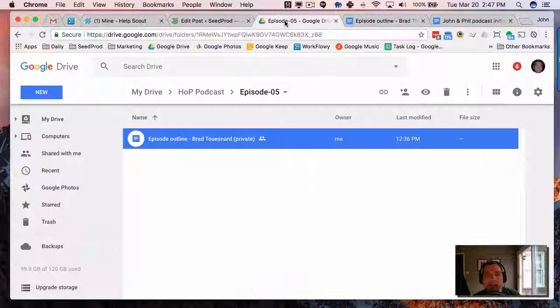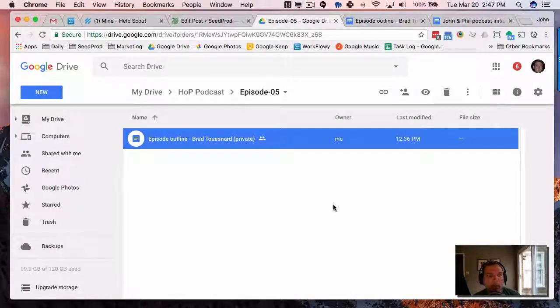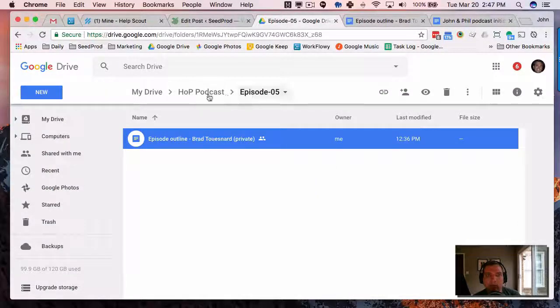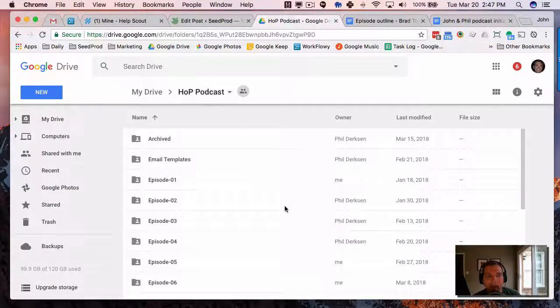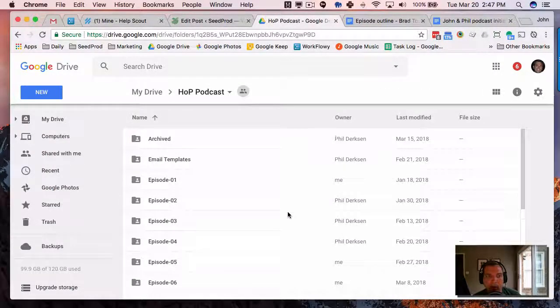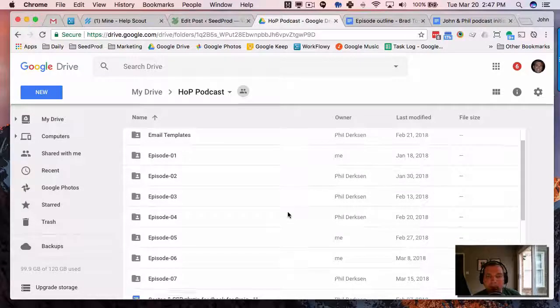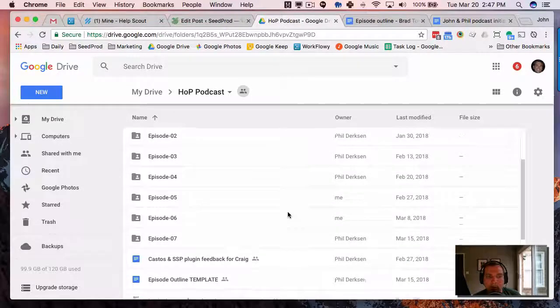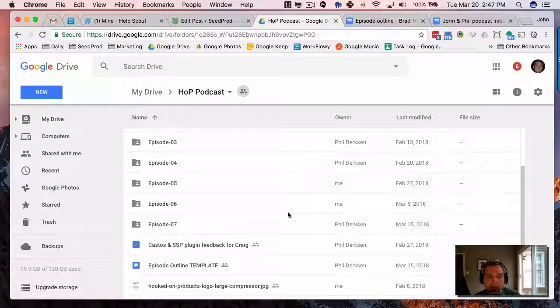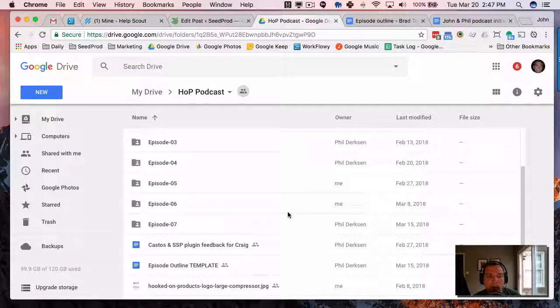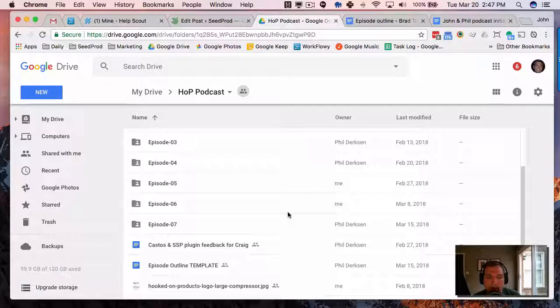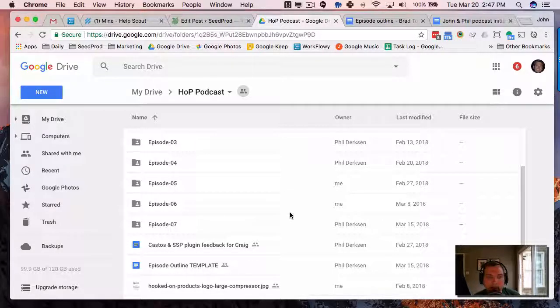Anyway, this is just a quick tip on how to use Google Docs to collaborate with your co-host. Look down below or in this post for the templates that we use, the email templates, and how we do the show outline. All right, that's it.